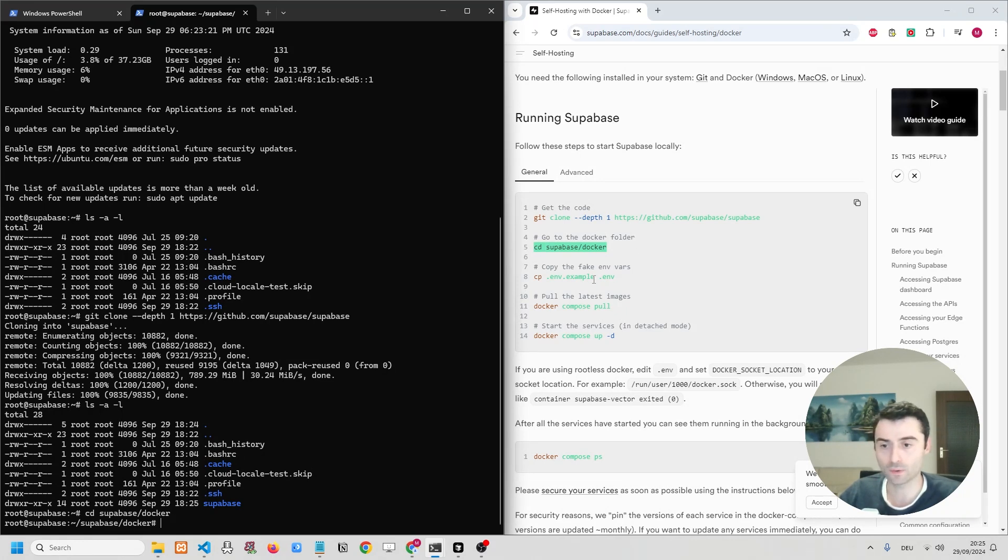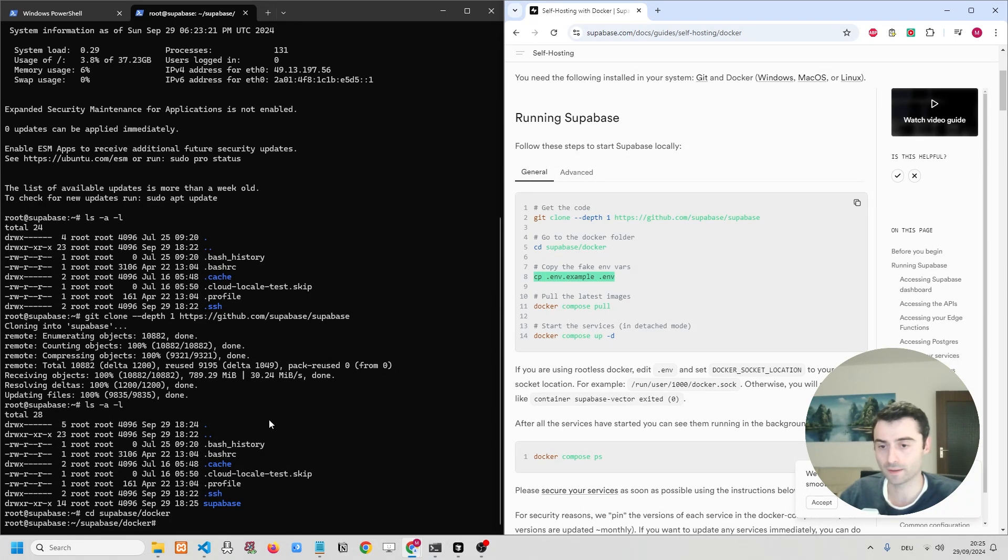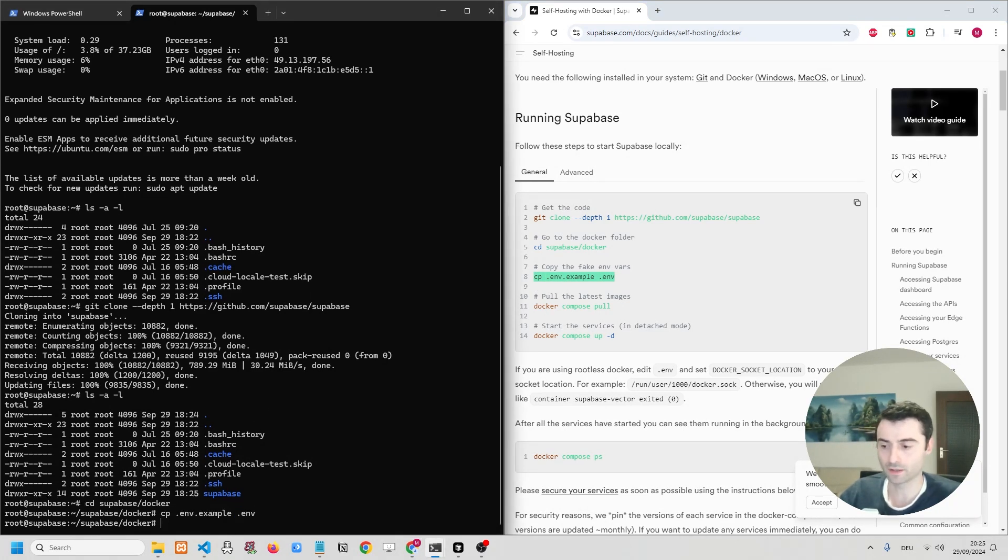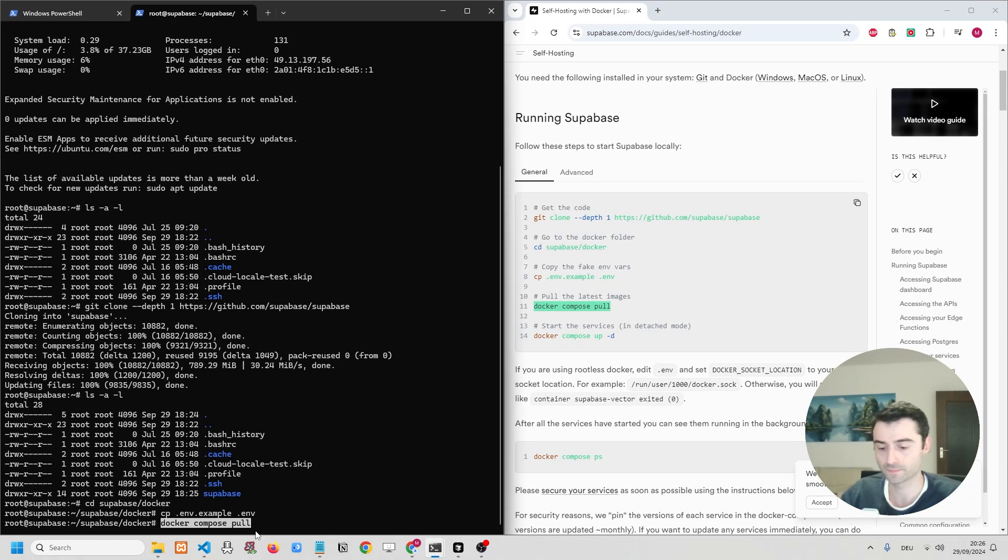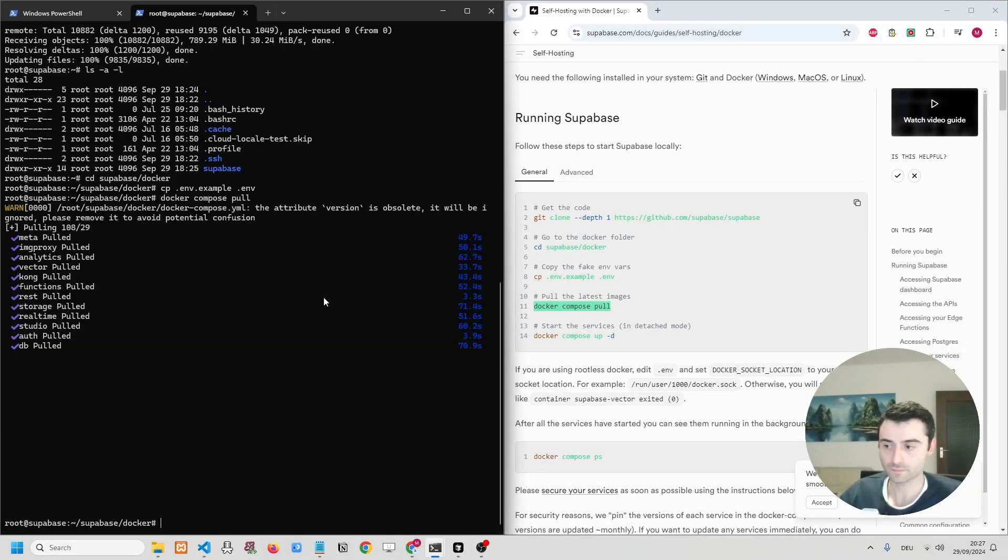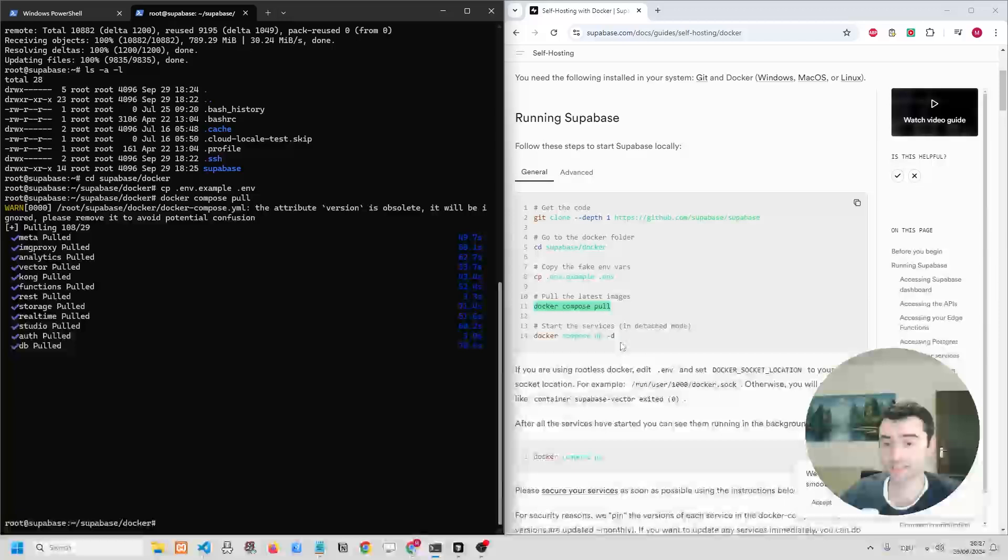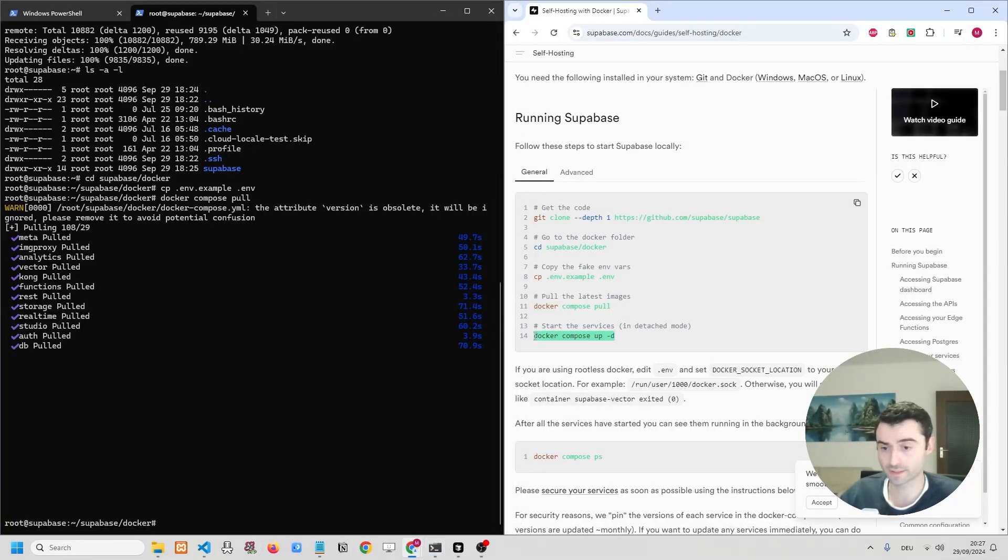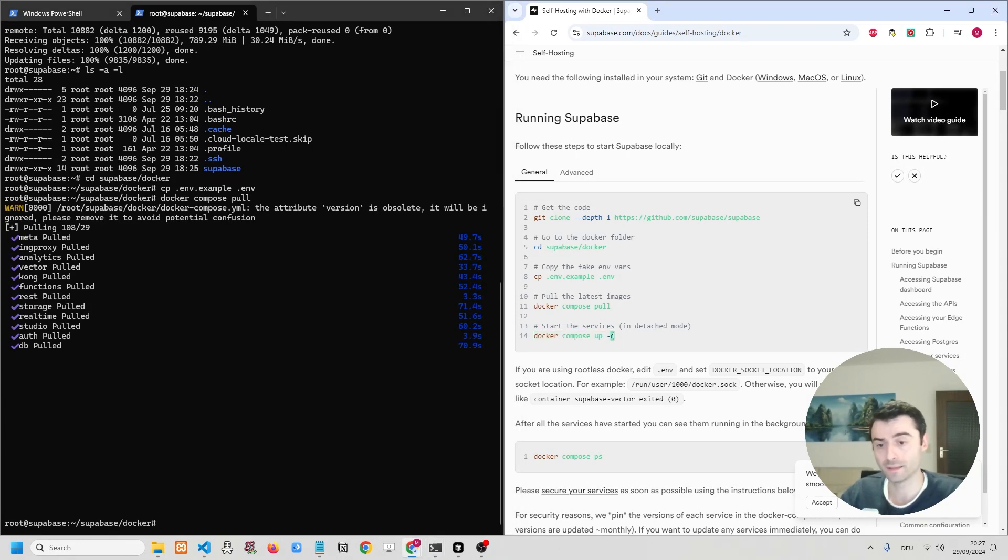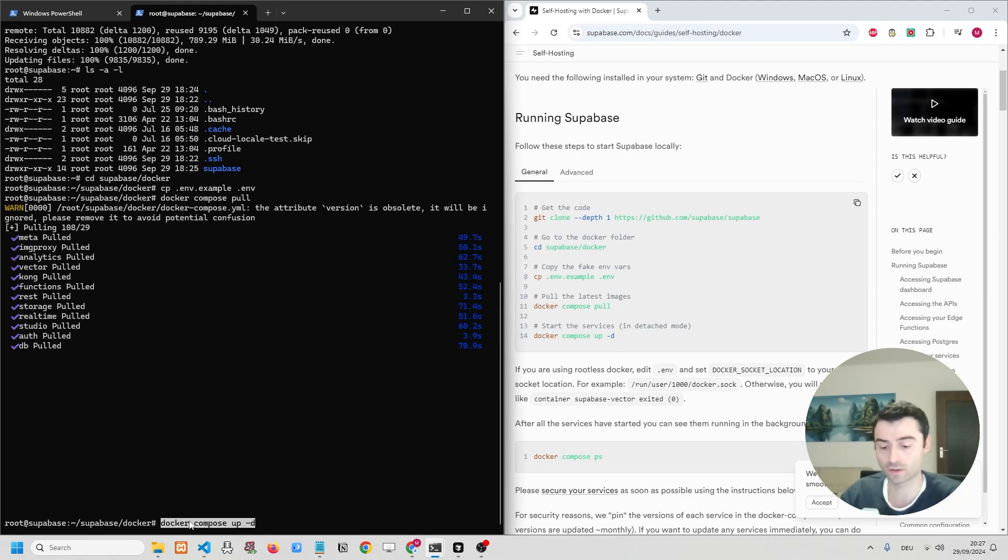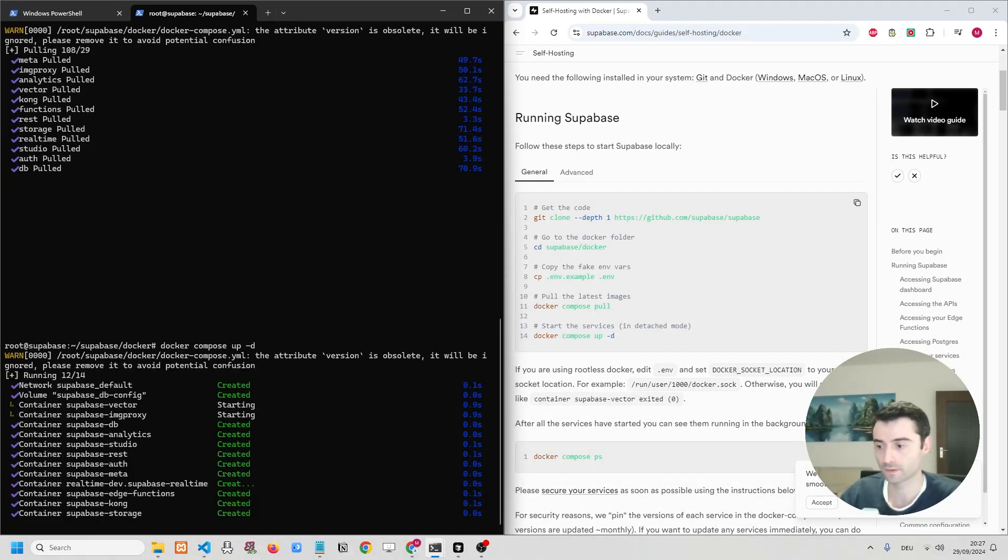And now we need to copy the environment variables. There we go. And we're going to docker-compose pull to pull the latest images. So now that all the images have pulled successfully, we're going to start the services by writing docker-compose up. And the flag over here, minus D, that you can see at the end, means it's detached. So we can continue using our command prompt over here.